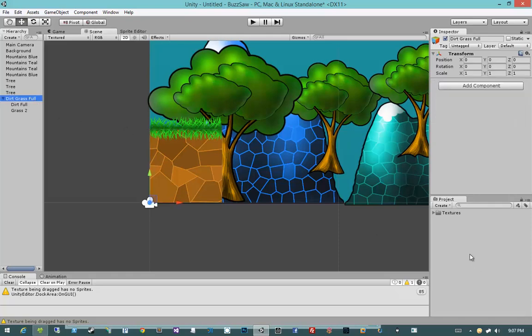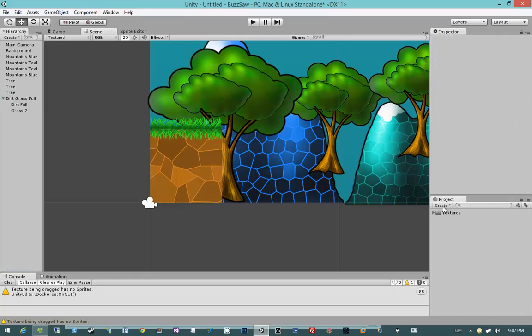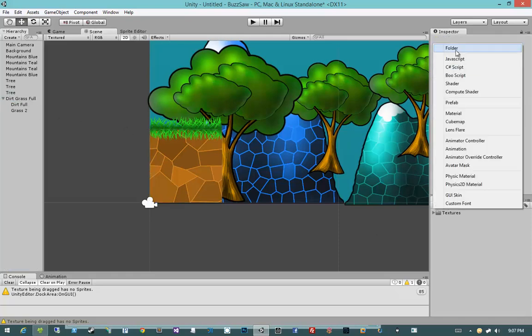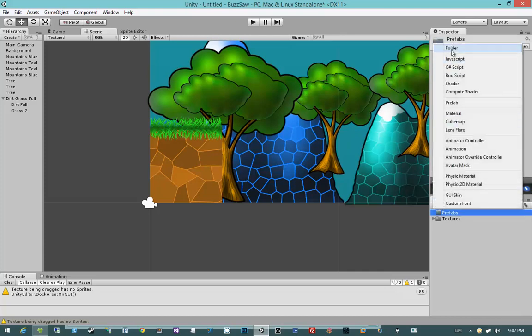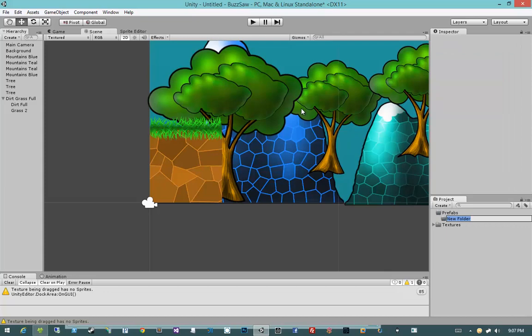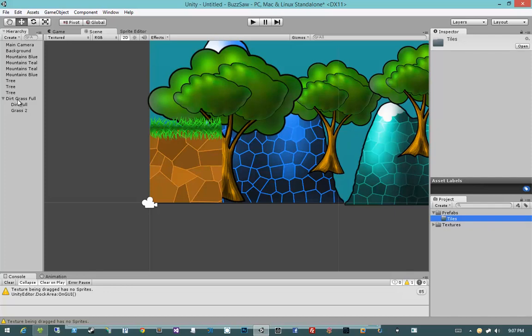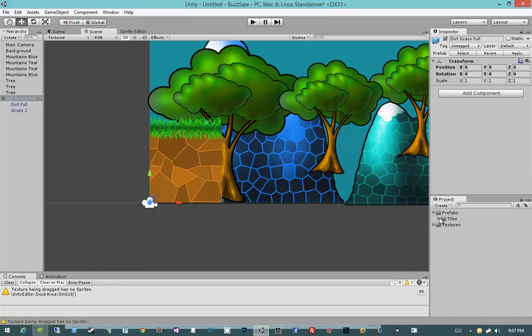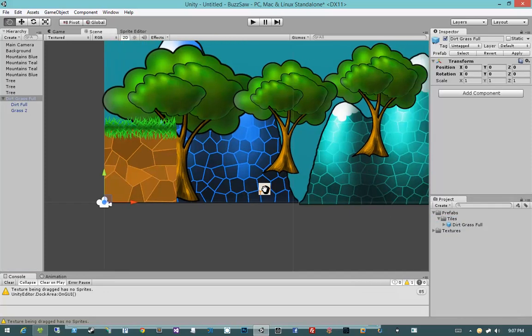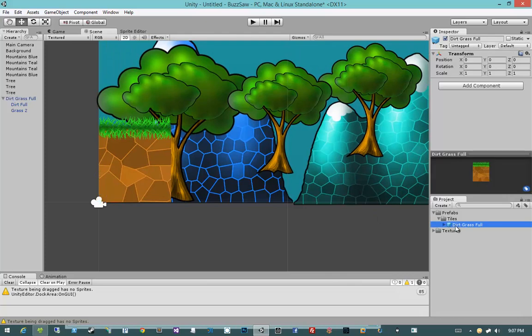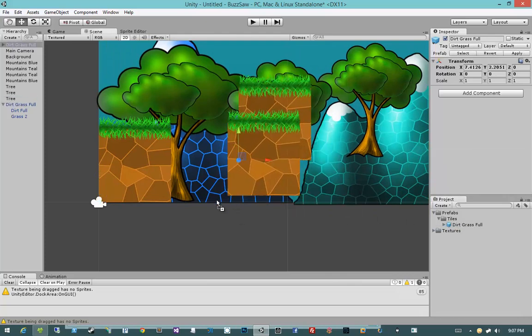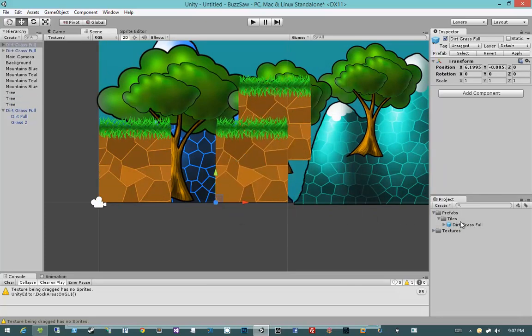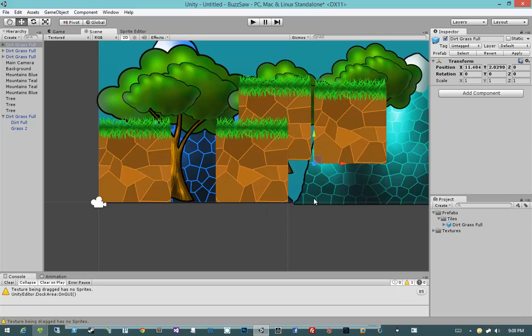But by preemptively turning these into prefabs, I'll be able to modify all of those objects just by modifying the prefab instance and applying that change. So what I'm going to do is I'm going to go up here to create and I'm going to say create folder and I'm going to call it prefabs. And then under that, I'm going to create another folder and let's call this tiles. Then I'm going to click and drag dirt grass foal into tiles. And I now have a dirt grass foal prefab that I can instantiate wherever I want.